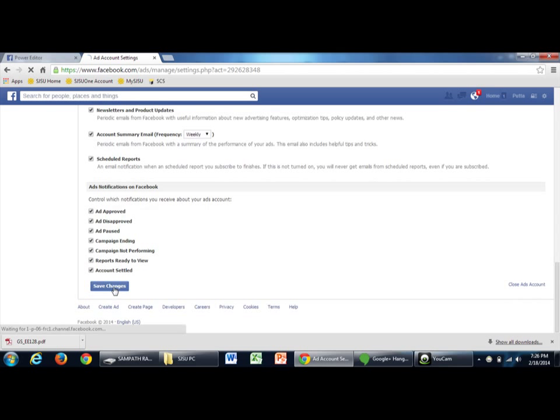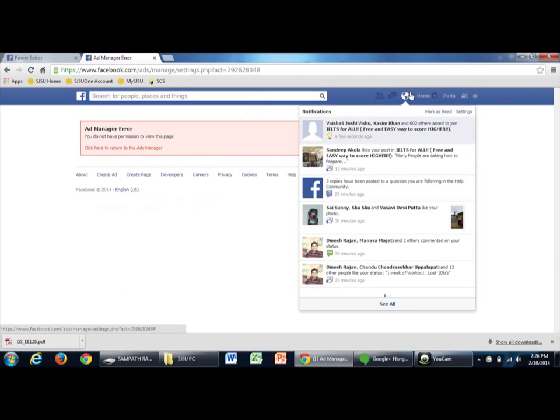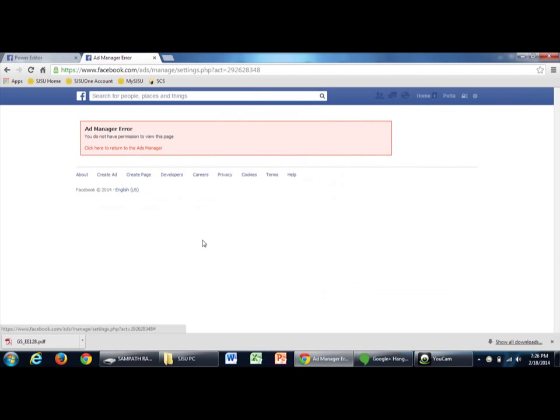Now, click save changes. That's all. Your ads account will be closed.